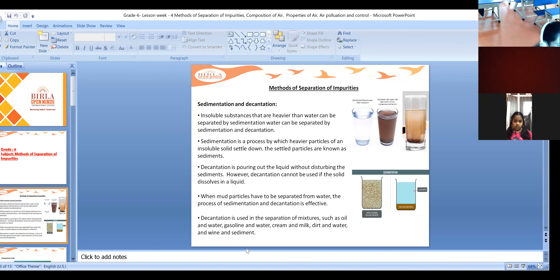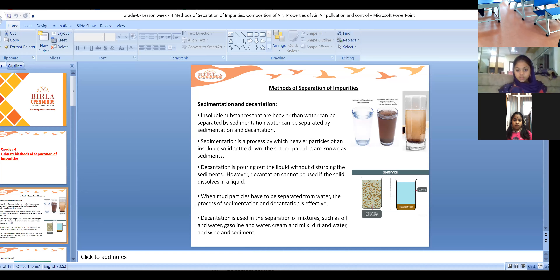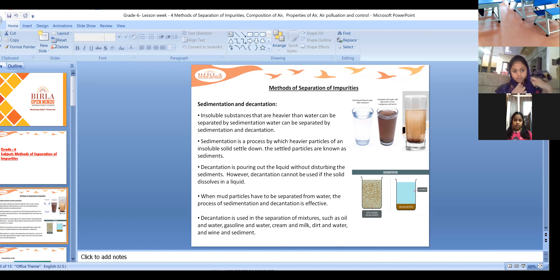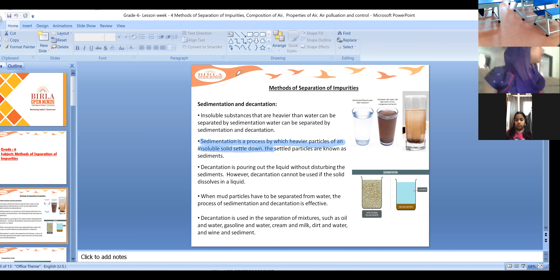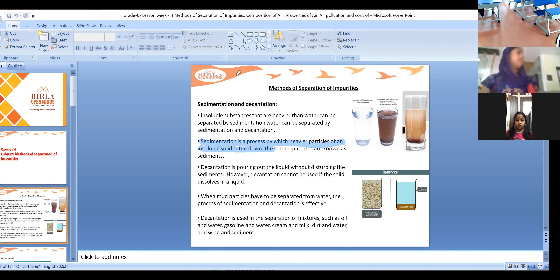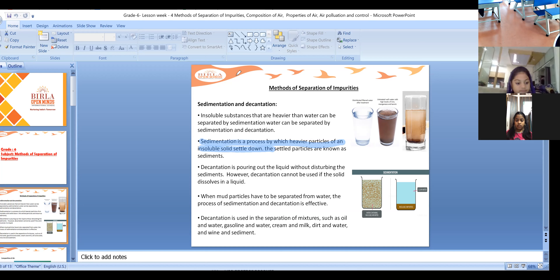What is sedimentation? Sedimentation is the process by which heavier particles of an insoluble solid settle down. Heavier particles of sand or any other insoluble particle settle down - that is sedimentation.